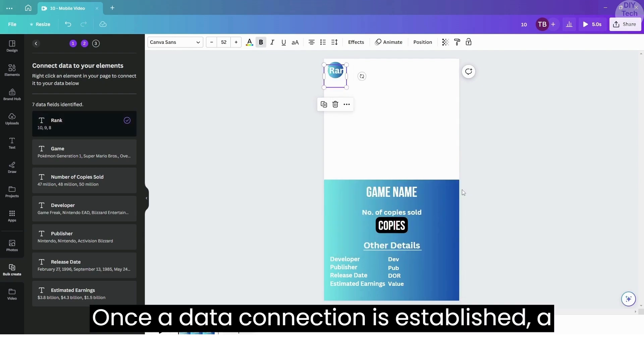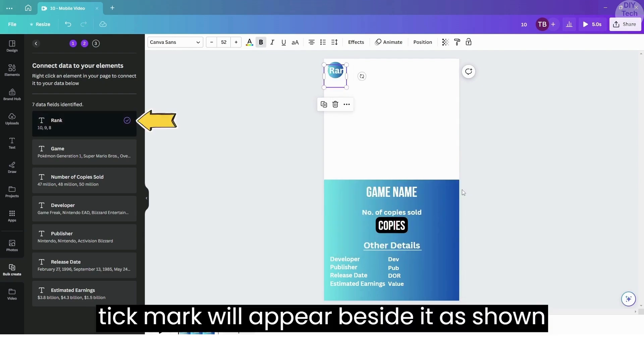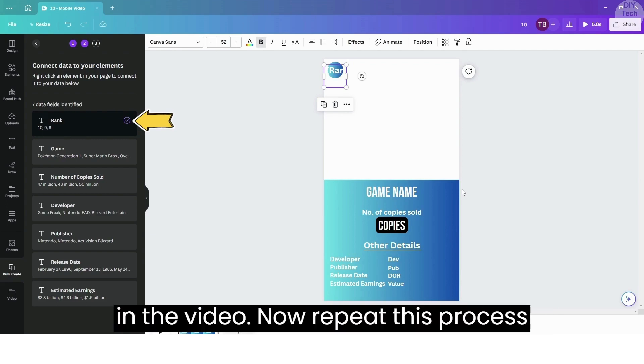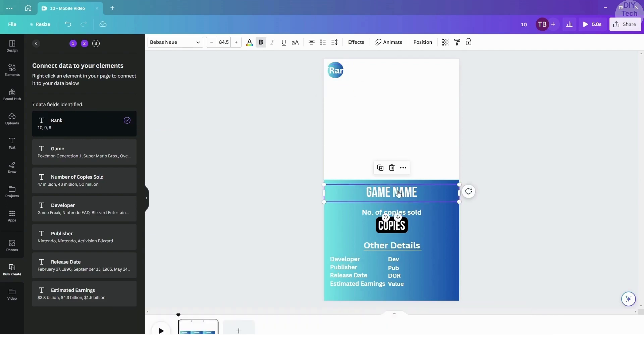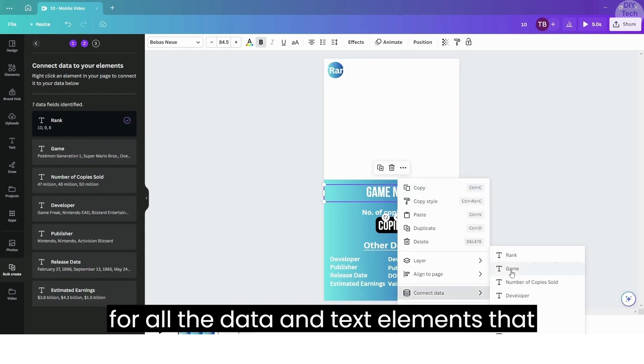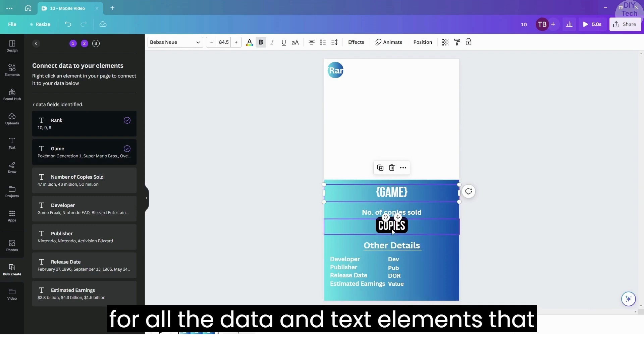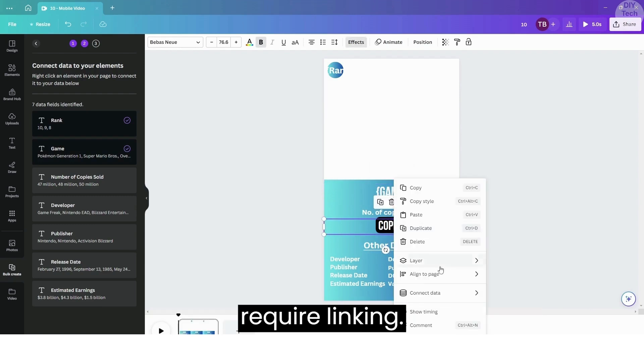Once a data connection is established, a tick mark will appear beside it, as shown in the video. Now repeat this process for all the data and text elements that require linking.